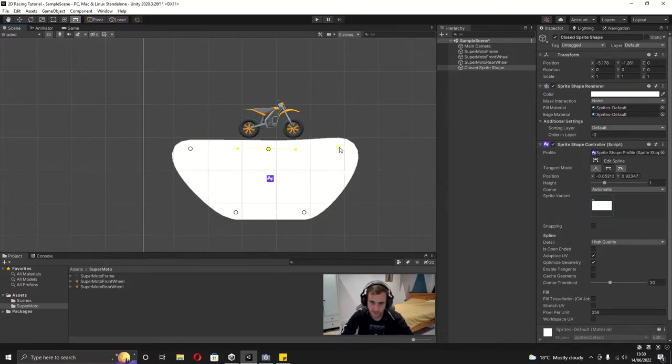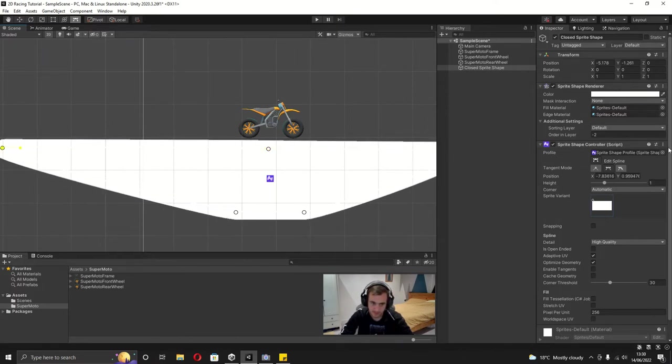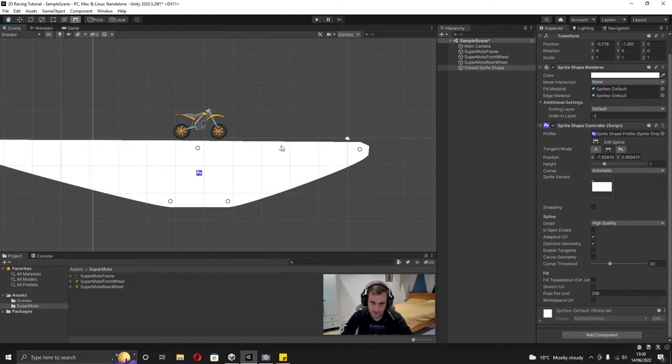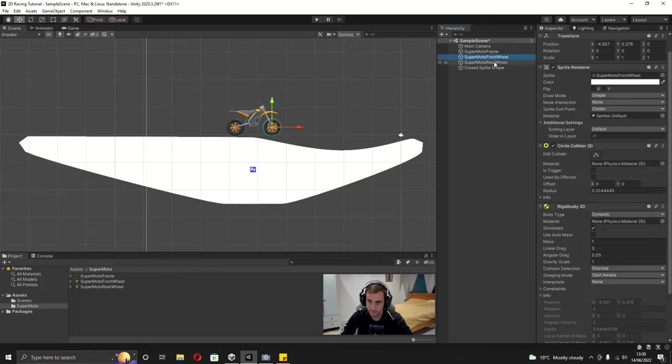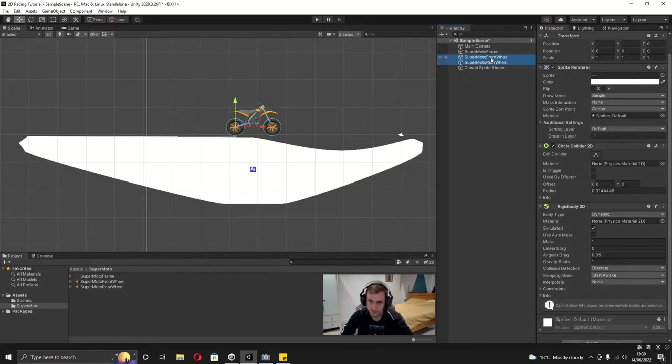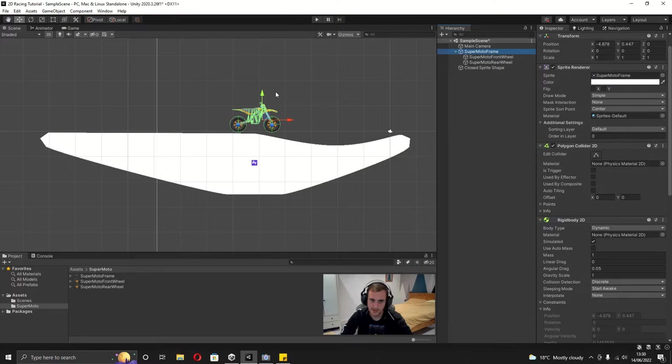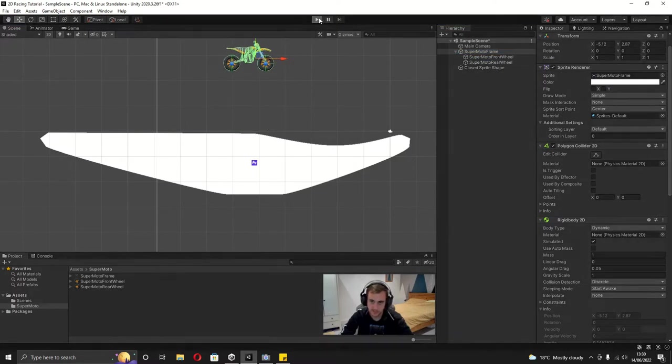I'm just going to quickly create a little hill just so we can test it out. And then finally before we test this out, I'm going to grab both the wheels and put them as a child of the frame, and then grab the frame and put it up in the air a little bit just so we can watch this when we press play.